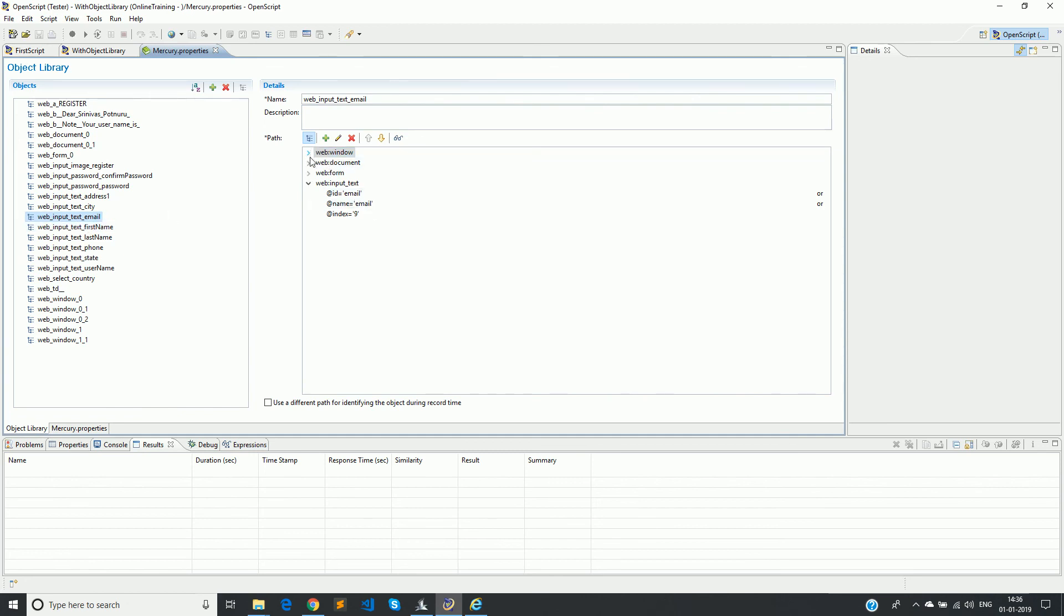So it is present in the window, document, form, and then you have the text field ultimately, with the attributes ID, name, and index.